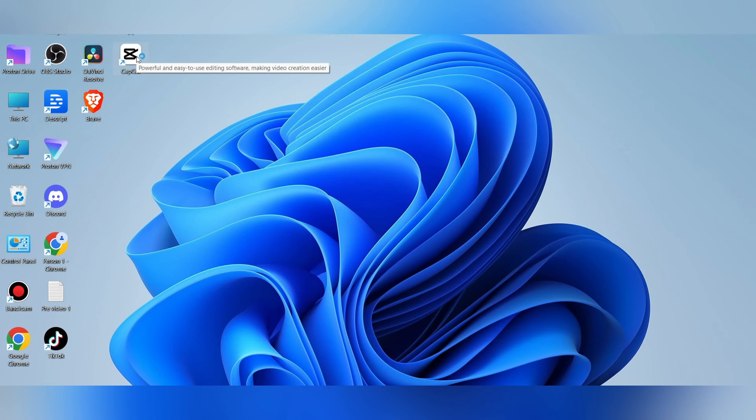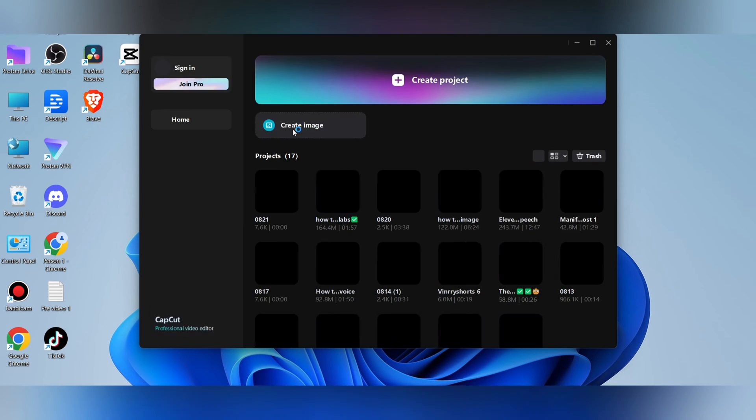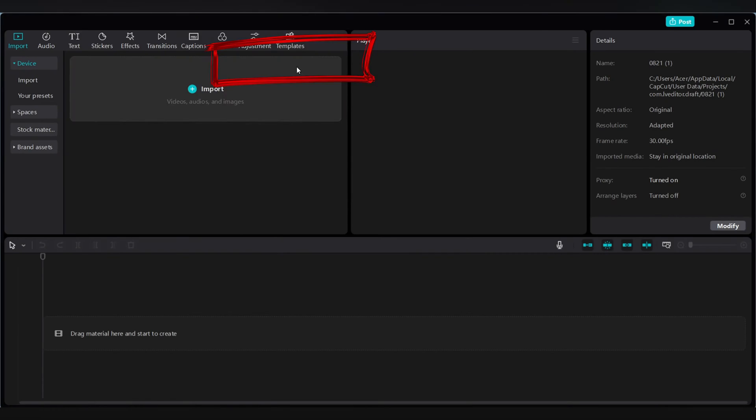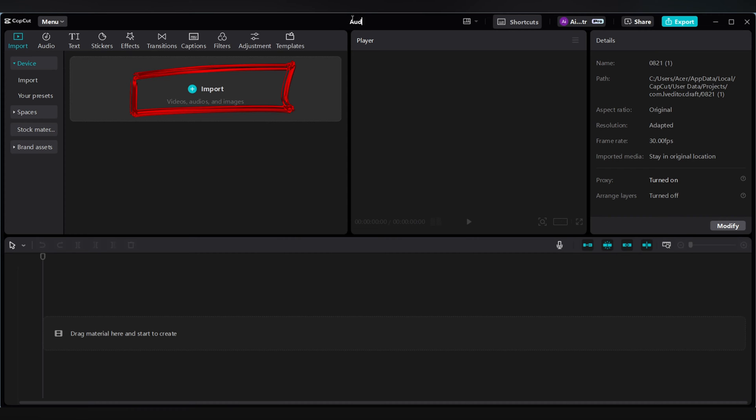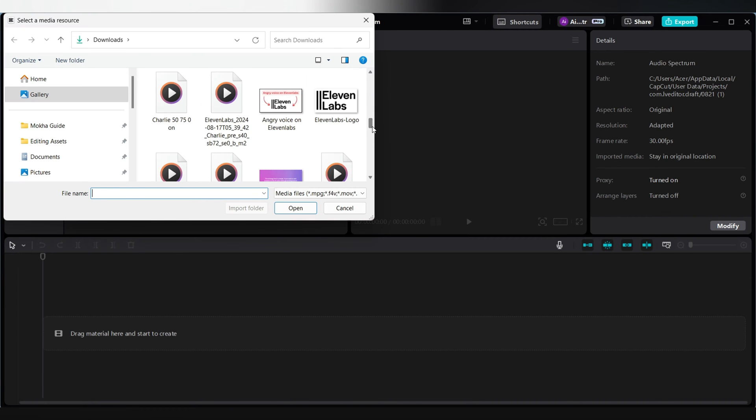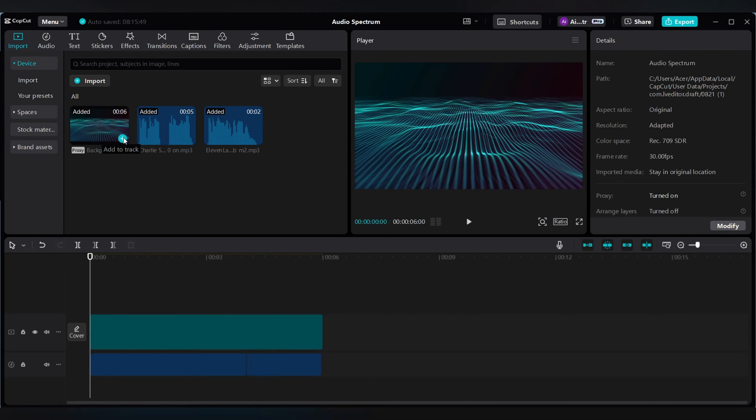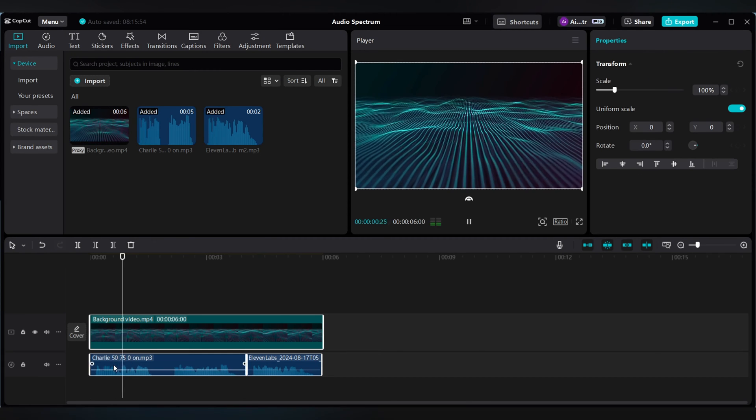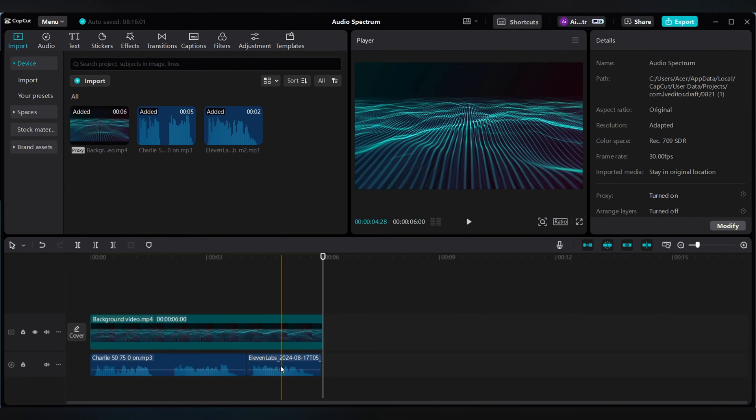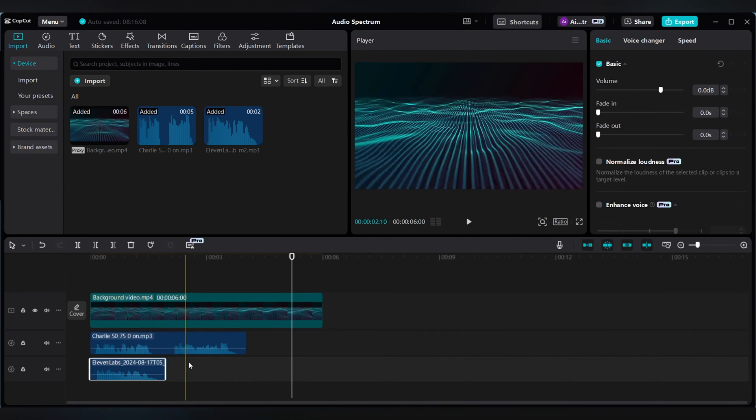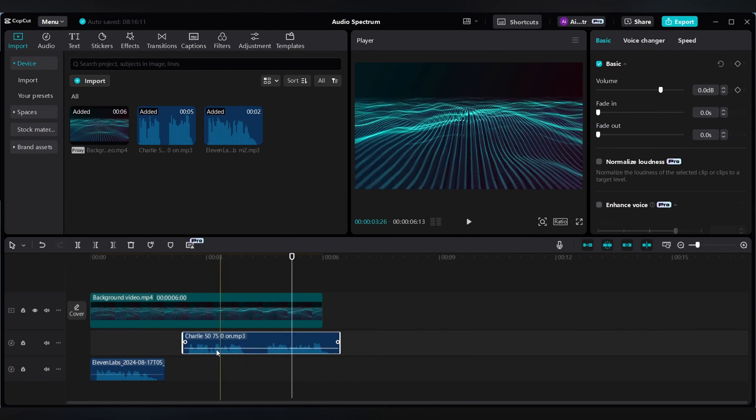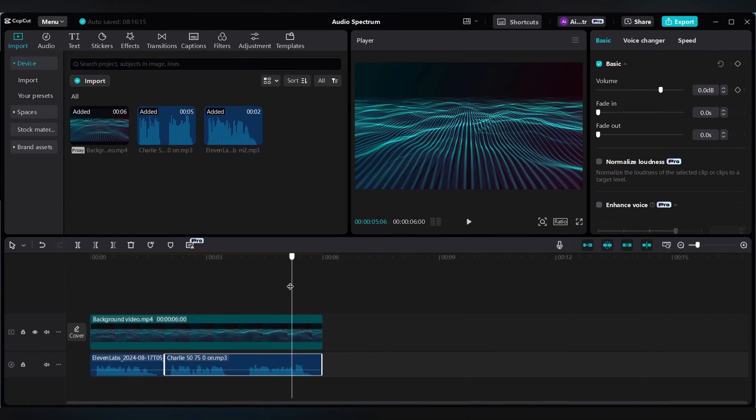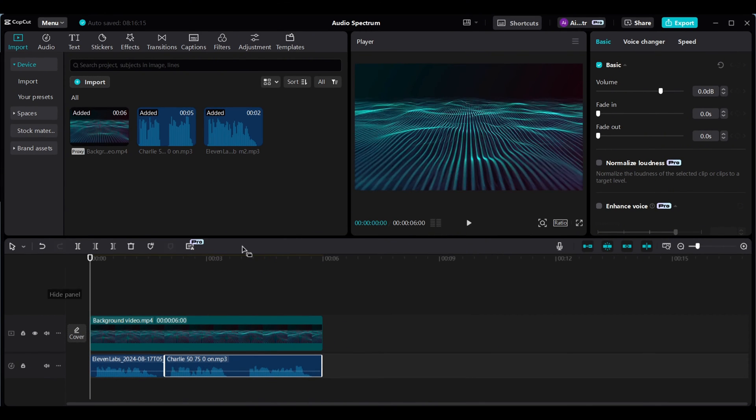First method is open the CapCut software, create a new project, import your audio and background photos in the project. Now drag them in the timeline section and adjust your scene or audio as needed.